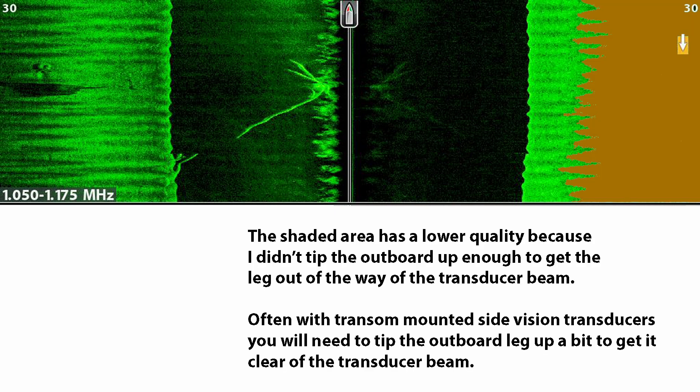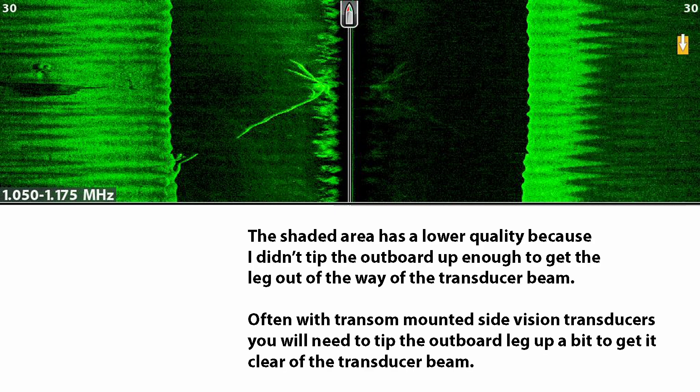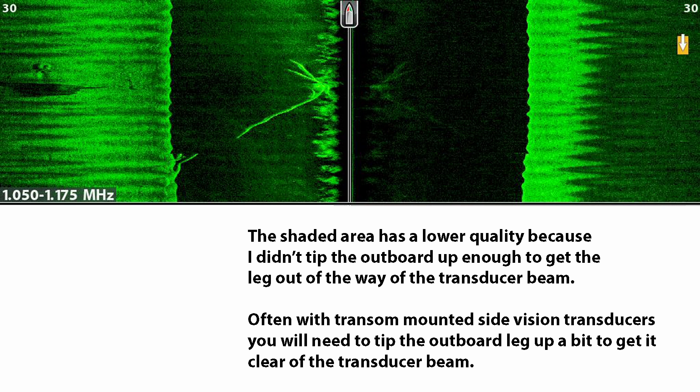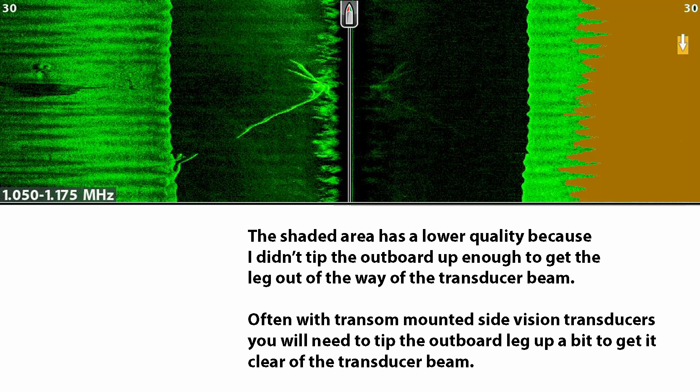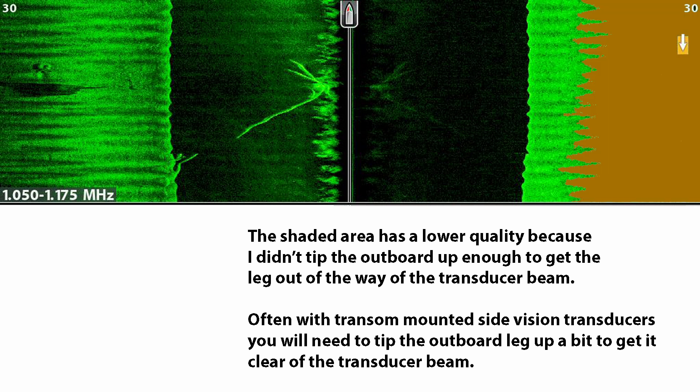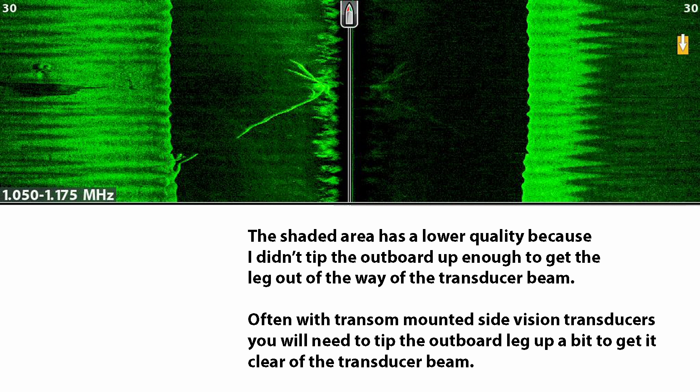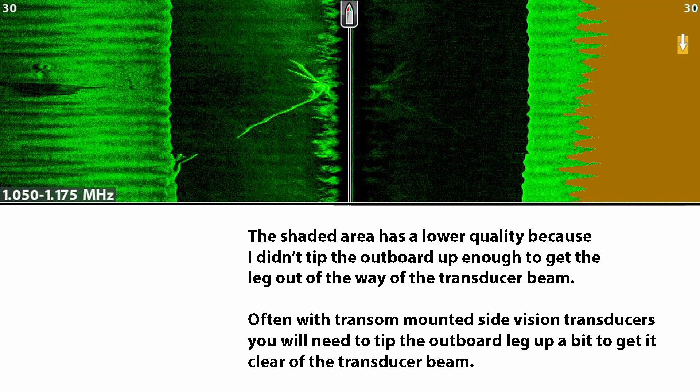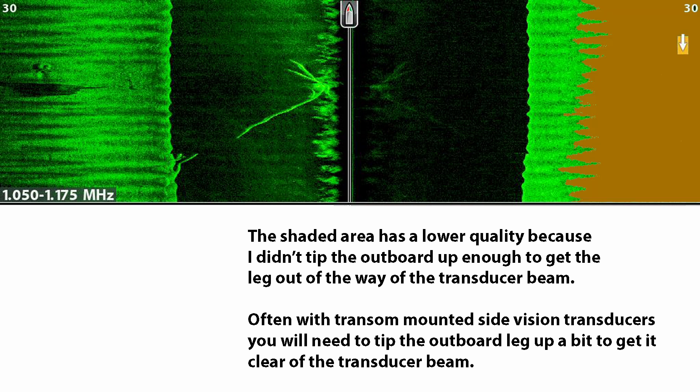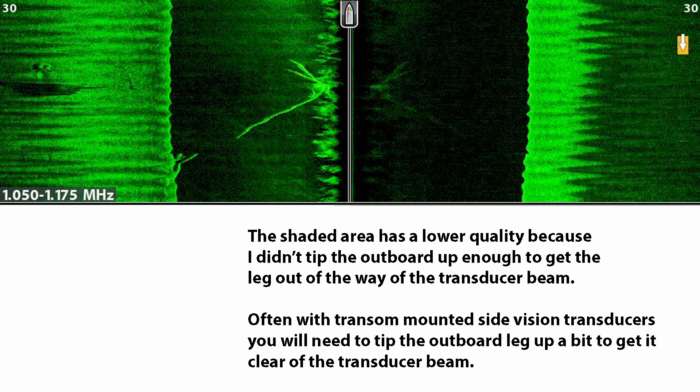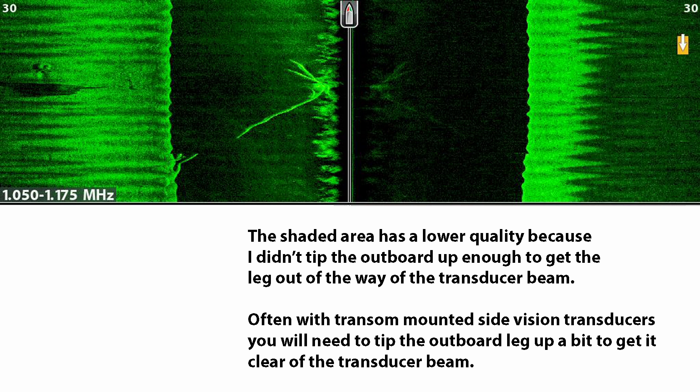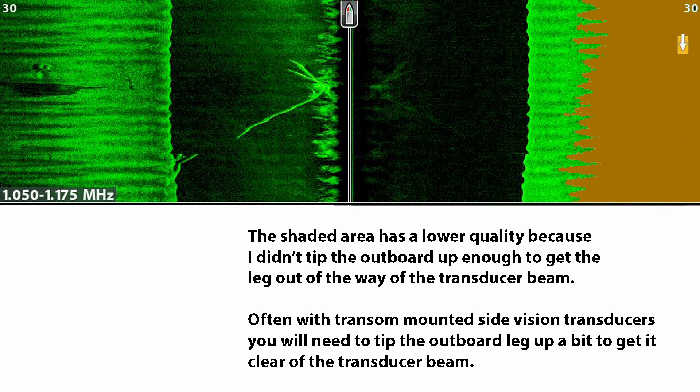In case you're wondering why the bottom on the starboard side doesn't look as good as the bottom on the port side, it's because I didn't tip the outboard leg up out of the way of the transducer beam. If you have your side vision transducer mounted on the transom, chances are you will need to lift your engine leg up to get a clear picture. Not all the way up, just up enough to clear the transducer beam. In my case I have the transducer mounted on the port side of the boat, so the starboard side suffers if I don't tip the engine up enough.